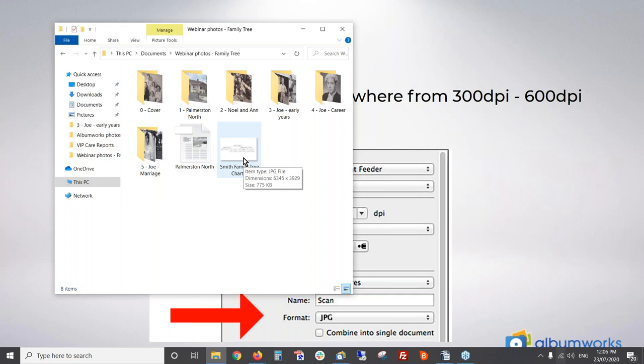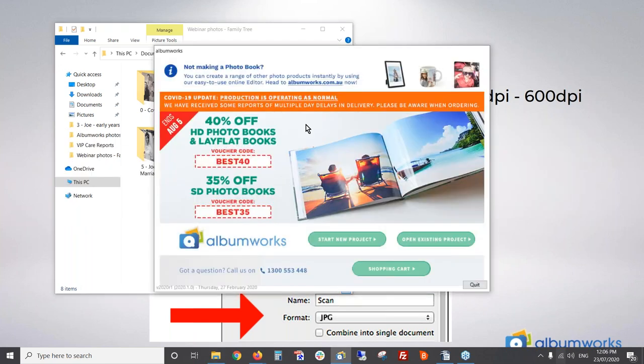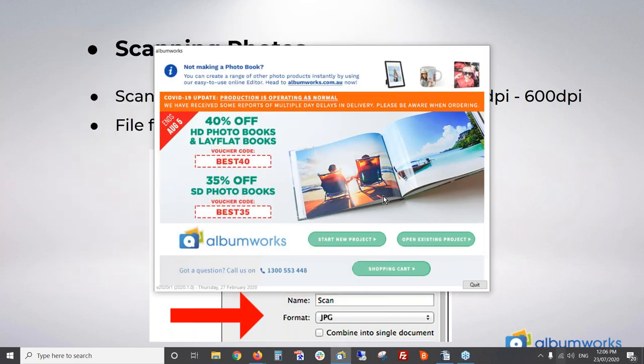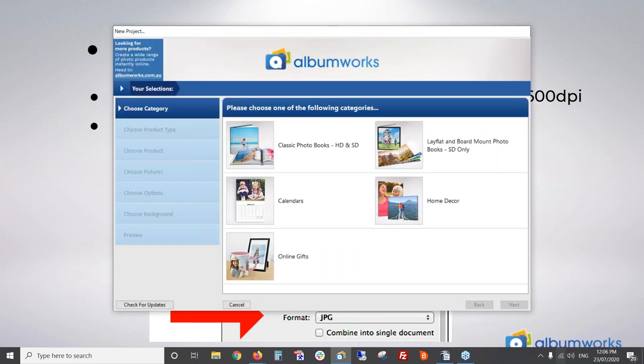Once you've sorted your photos, open up the editor and start a new project. You can choose either a classic photo book or a lay-flat photo book. Lay-flat could be useful if you've got charts or a family tree that you want to put over a double-page spread, but the pages are much heavier so the book will be heavier overall. I'm going to choose a classic book.